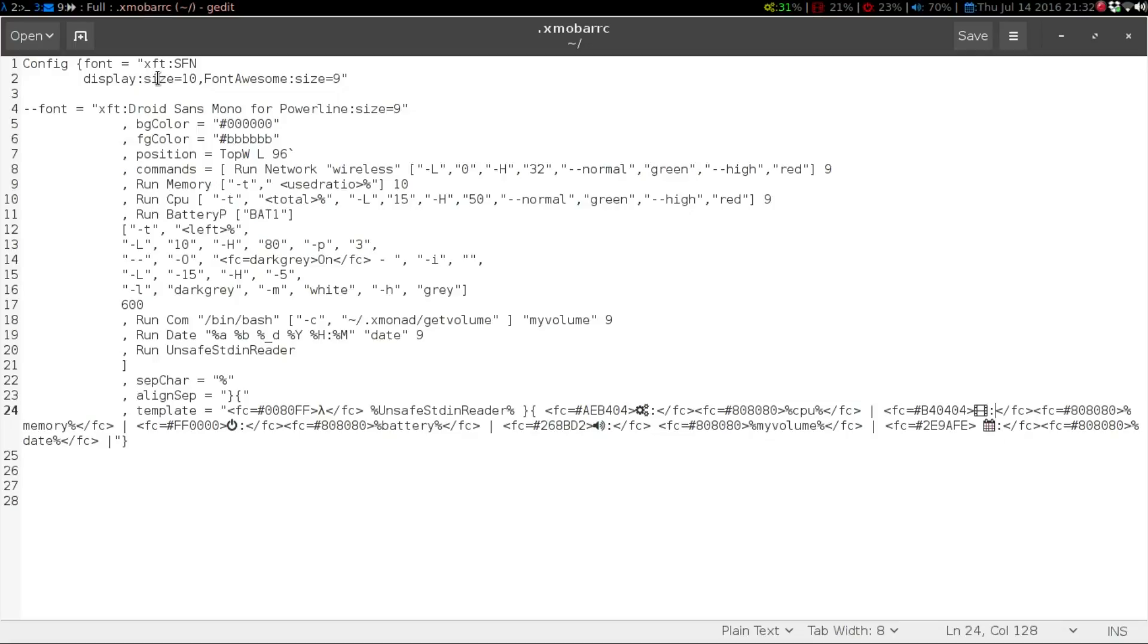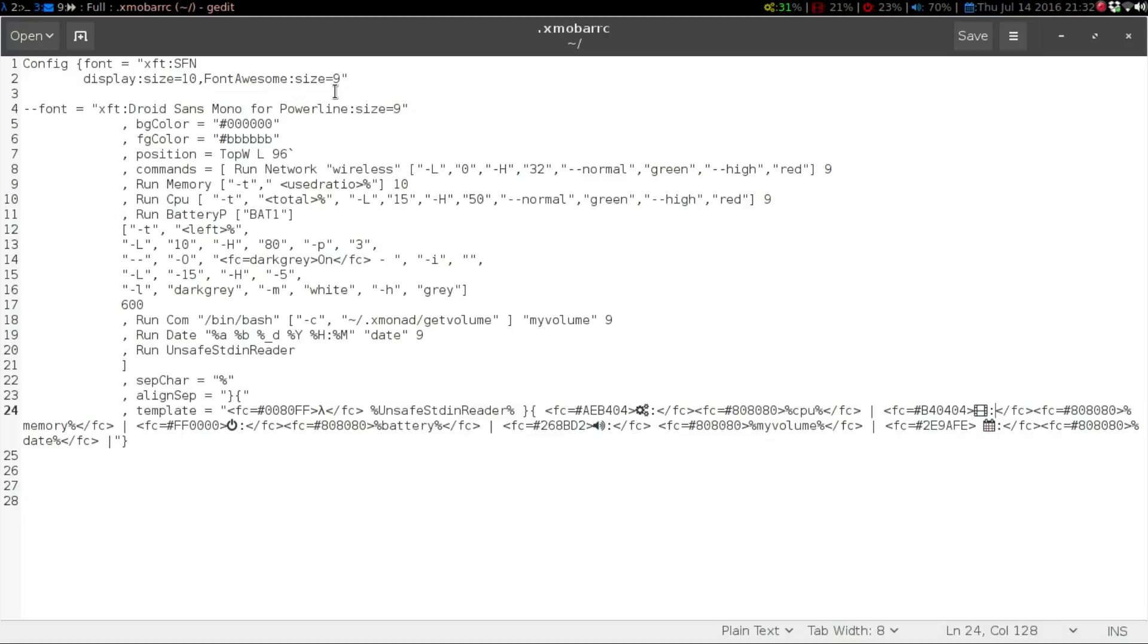xft colon capital S, capital F, capital N, space display colon size equals 10, comma, Font Awesome. Make sure that the F and the A are uppercase, and colon, and then your size.